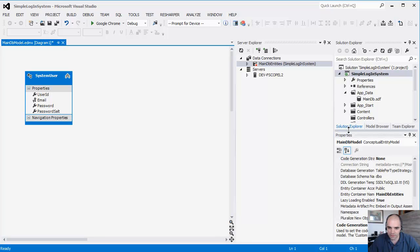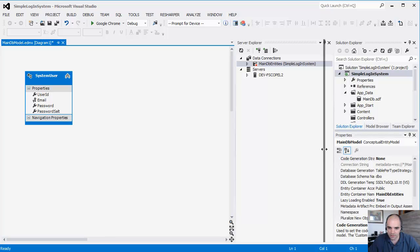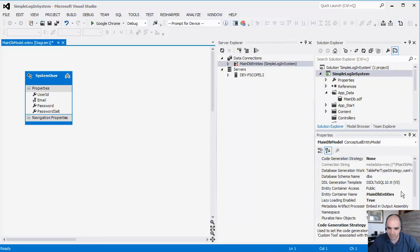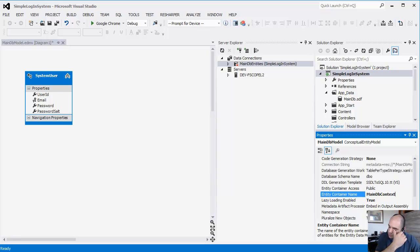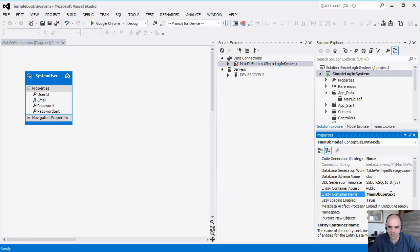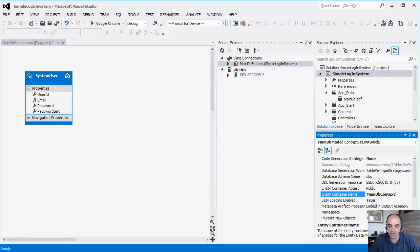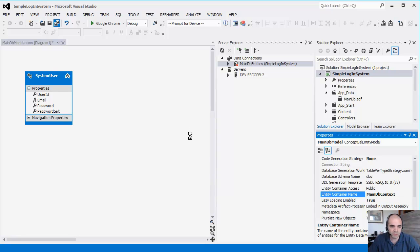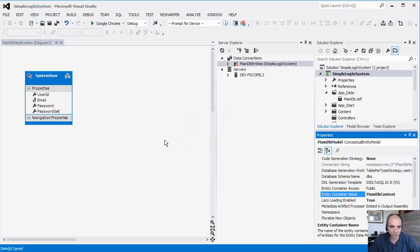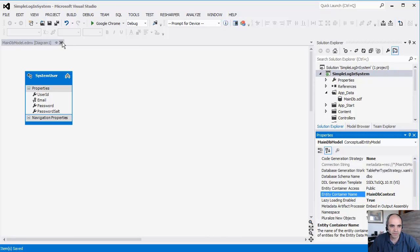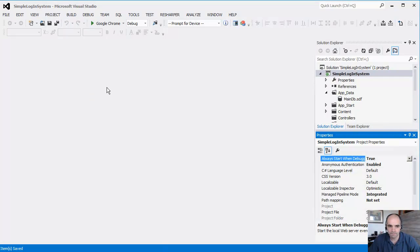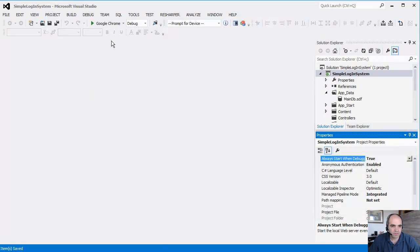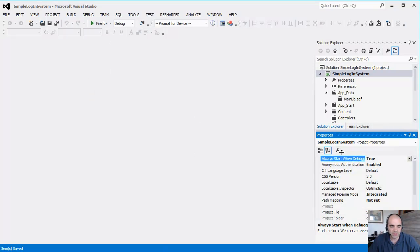I'm used to the word context in here, just because I have been using Entity Framework for a while. I think Entity Framework changed the word context to Entities. It's my preference. You can leave it as main DB entities. It makes sense as well. I just like context. I'm going to save it one more time. Let me go ahead and close this. Change this to Firefox in here.